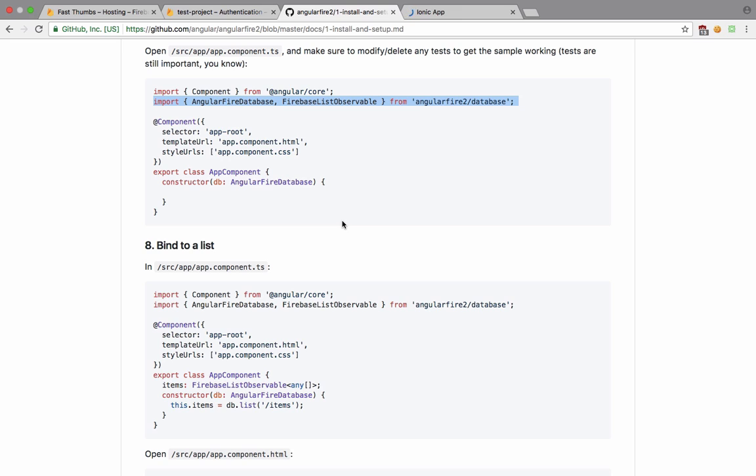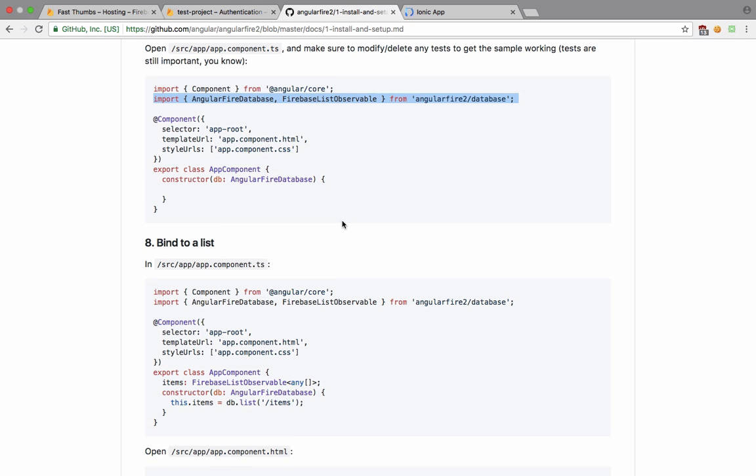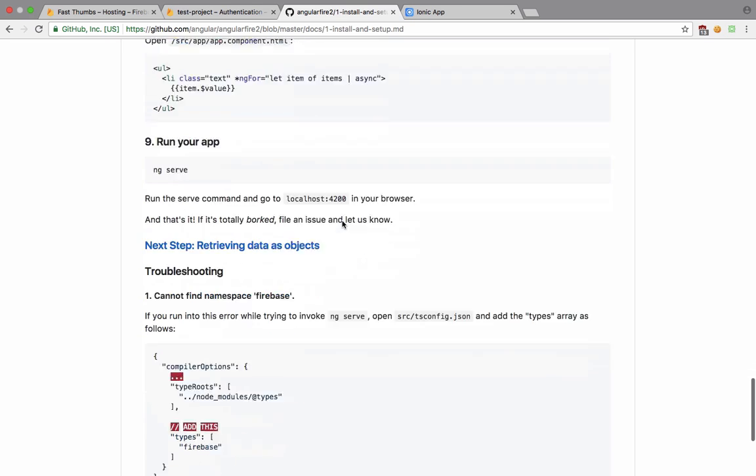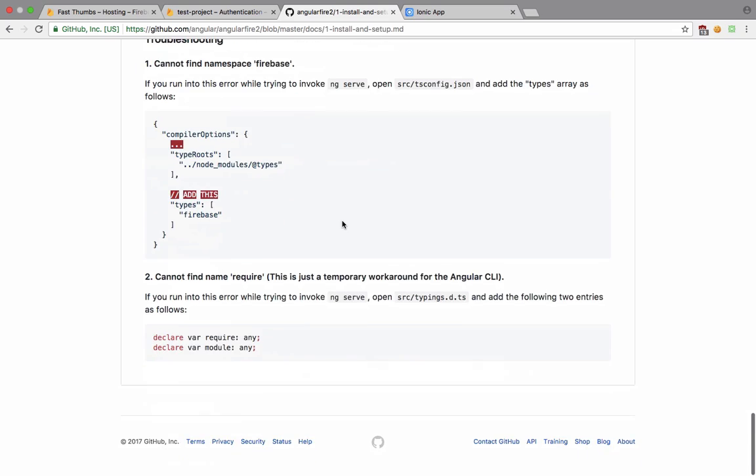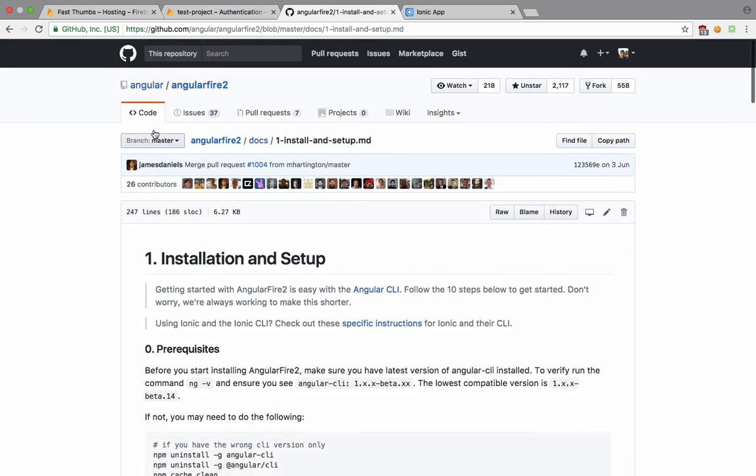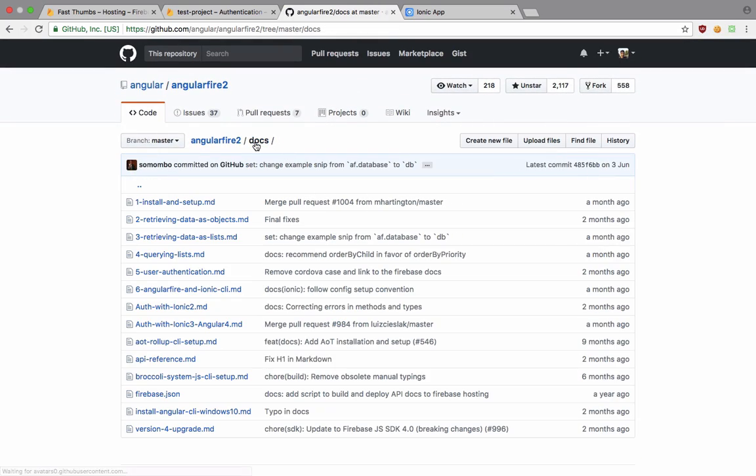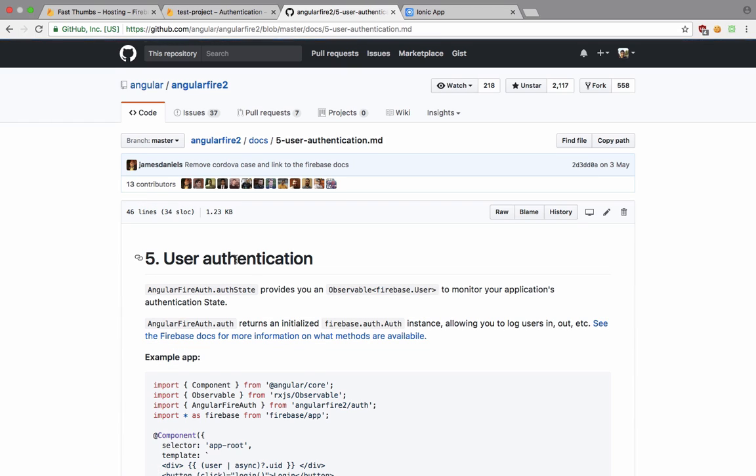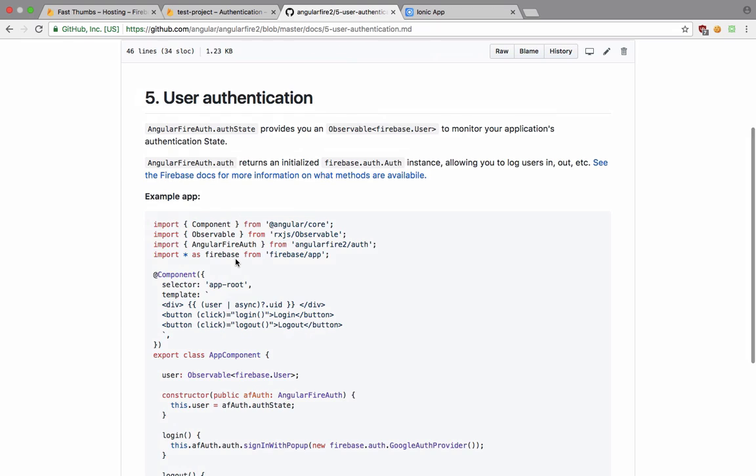The next thing is that we have to just inject the dependencies now and make use of that in our code. For the most part you would see the same code which you would make use of. You can see that it has got user authentication docs as well.